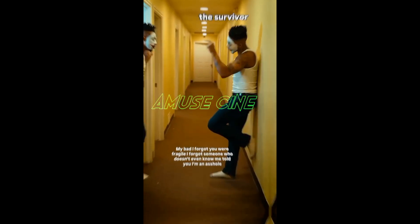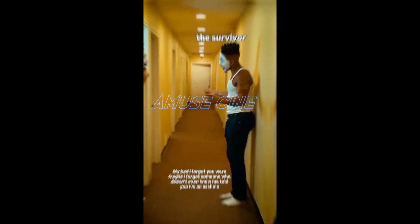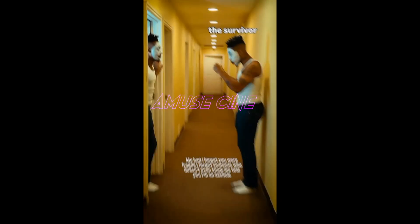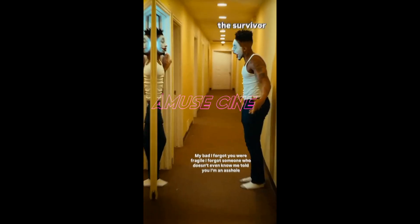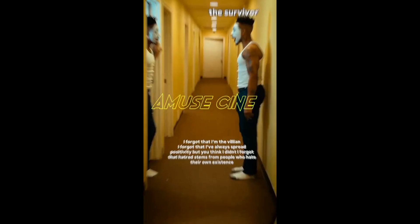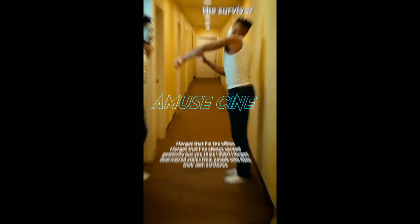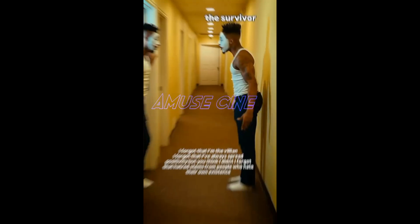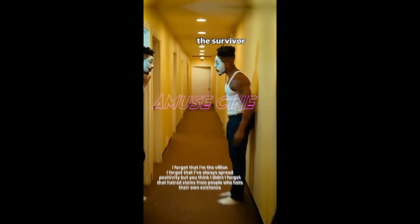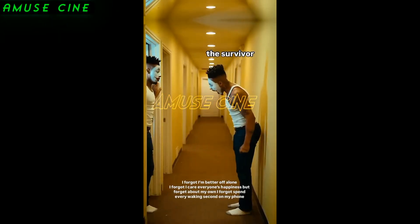My bad. I forgot you were fragile. I forgot someone who doesn't even know me told you I'm an asshole. I forgot that I'm the villain. I forgot that I've always spread positivity, but you think I didn't. I forgot that hatred stems from people who hate their own existence.